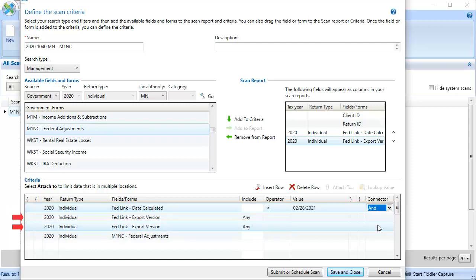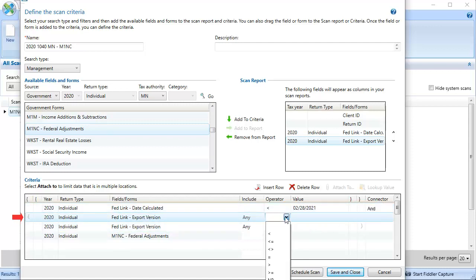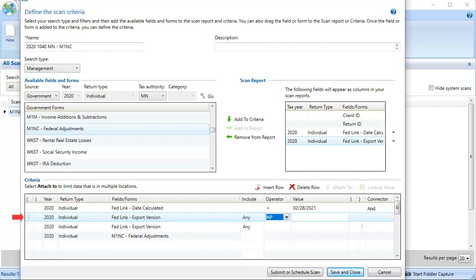For the FedLink export version rows, place these two criteria in parentheses. And for the first export version, click the Operator drop-down and select the NP option for Not Present. This indicates that the return has not been exported. In the Connector drop-down for this row, select the option of OR.